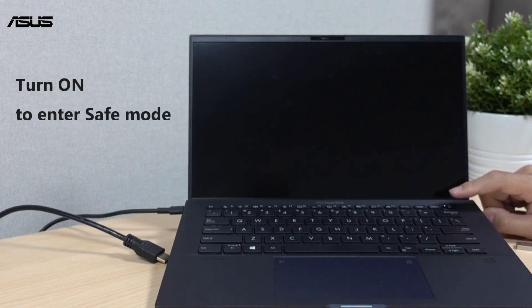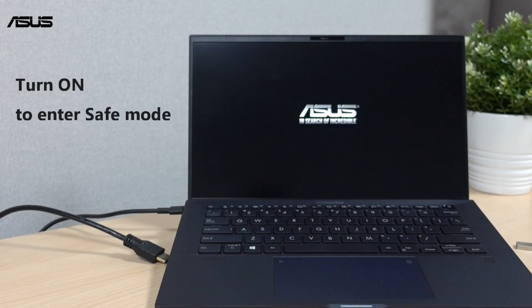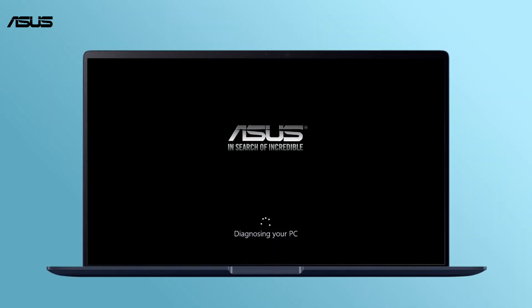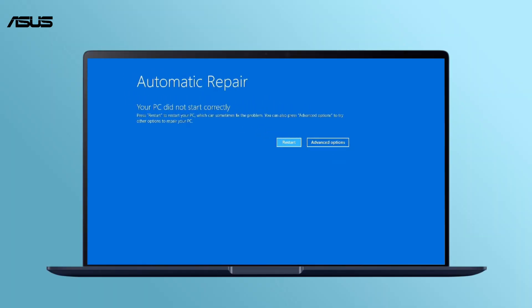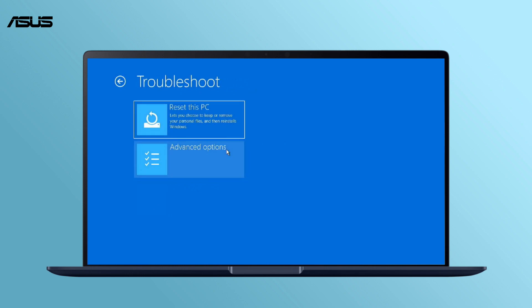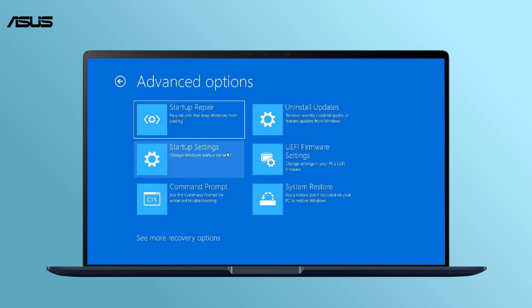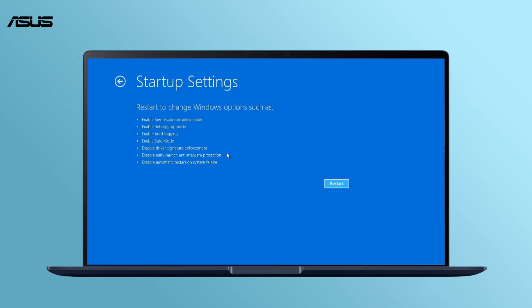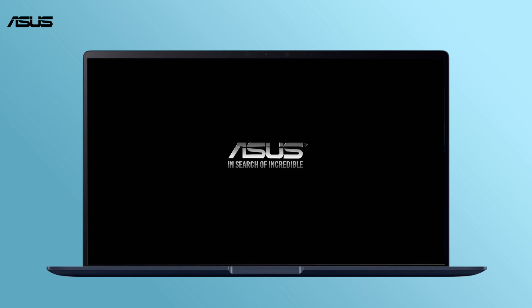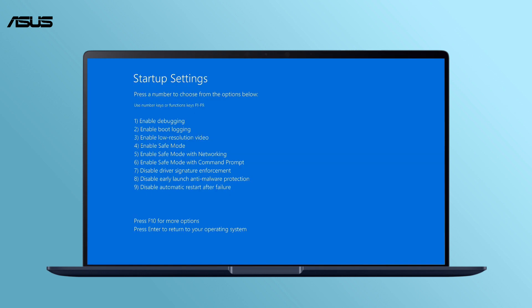Then restart the laptop and enter Windows recovery environment. Choose advanced options, then select troubleshoot. Please follow the step-by-step instruction to enter the safe mode. Select enable safe mode.